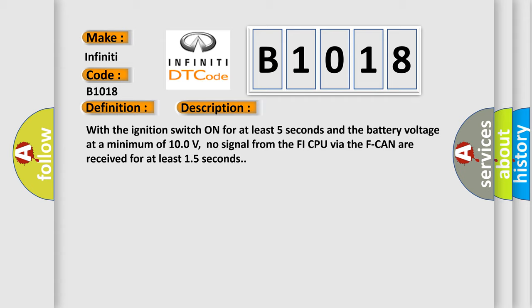With the ignition switch on for at least five seconds and the battery voltage at a minimum of 10.0 volts, no signal from the FI CPU via the F-CAN are received for at least 1.5 seconds.